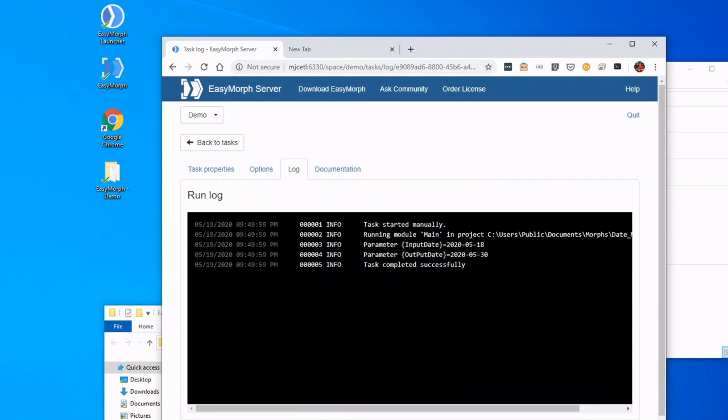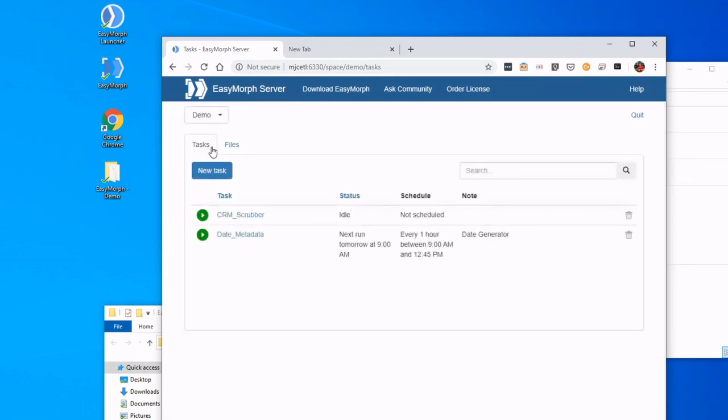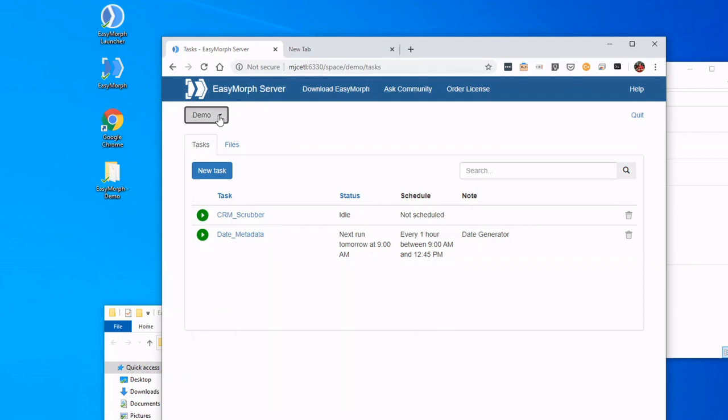I can also go and look at logs, so I can see every single time that has run, anything I need to see there.